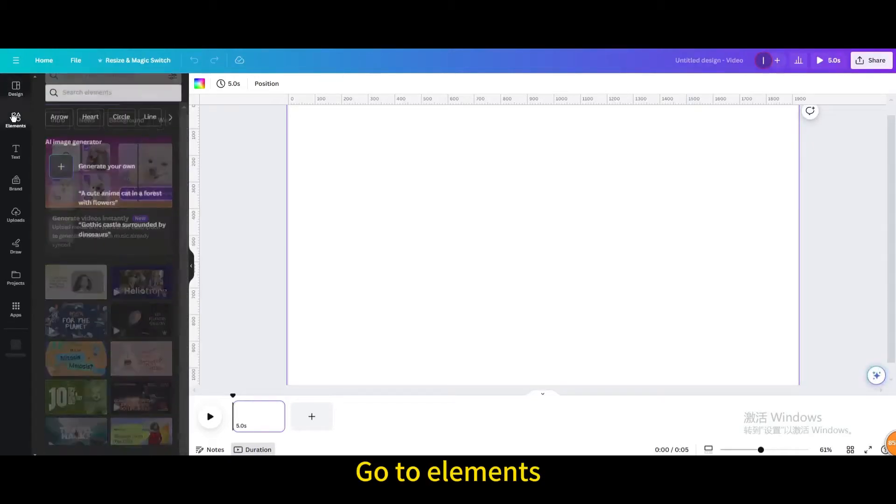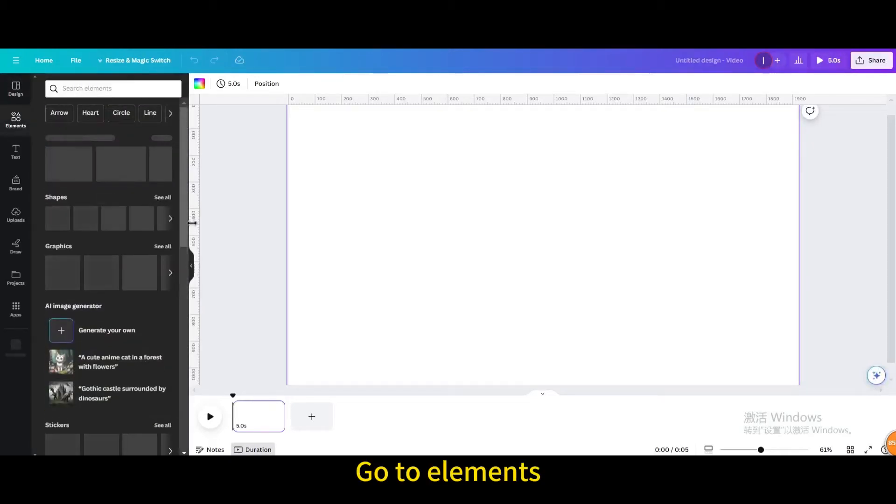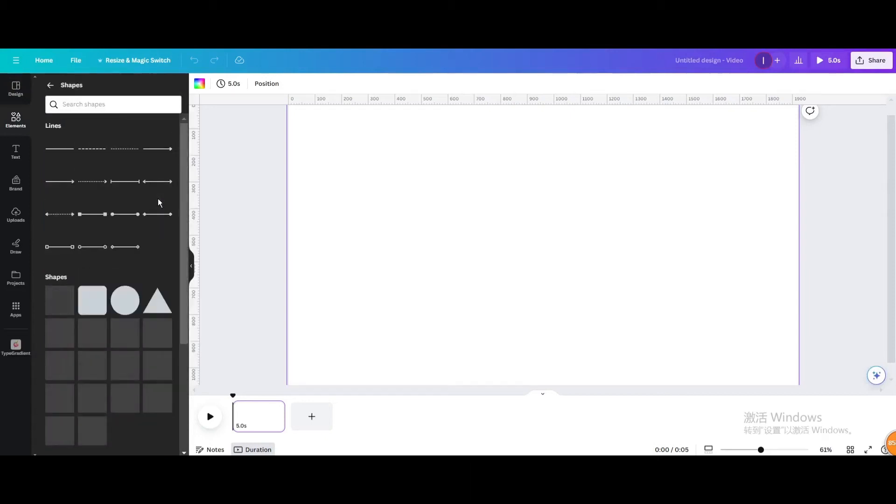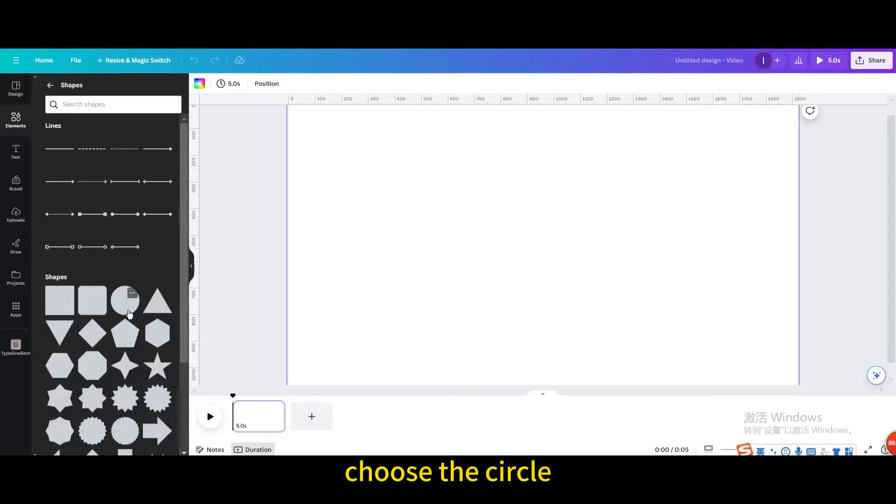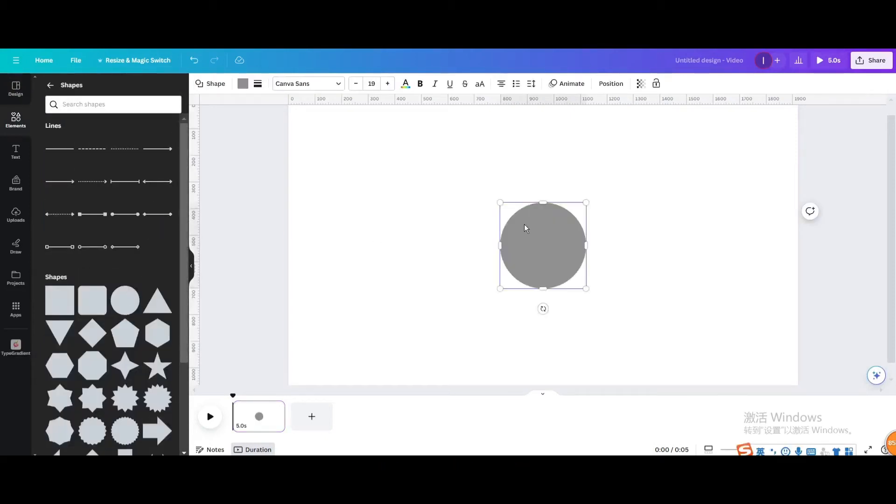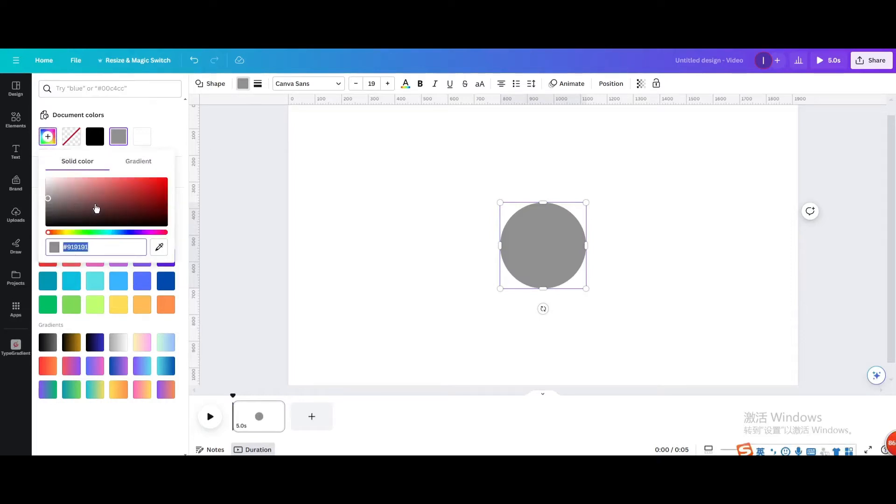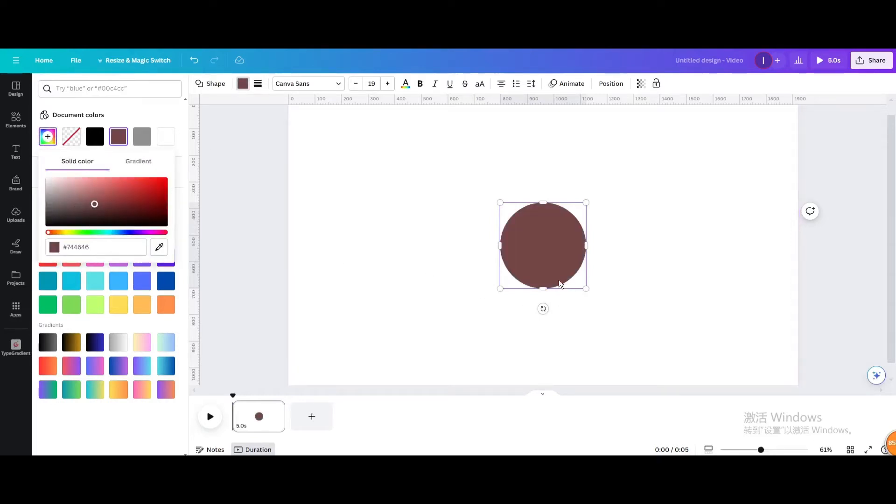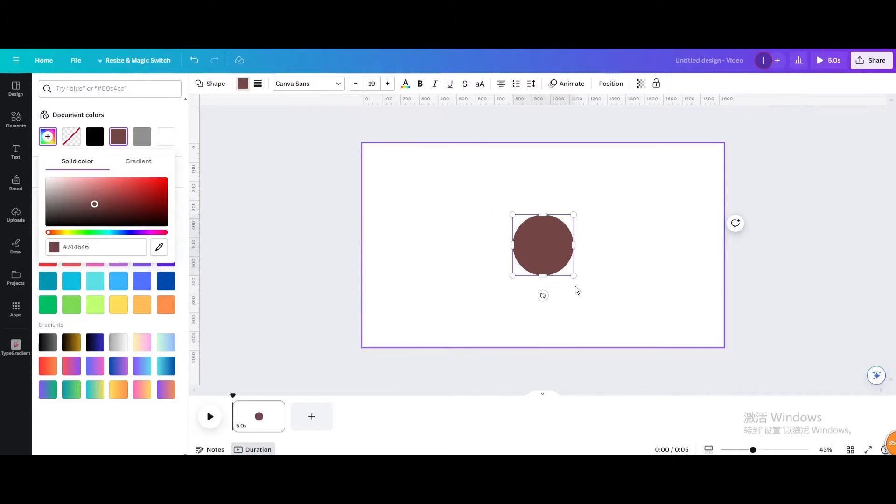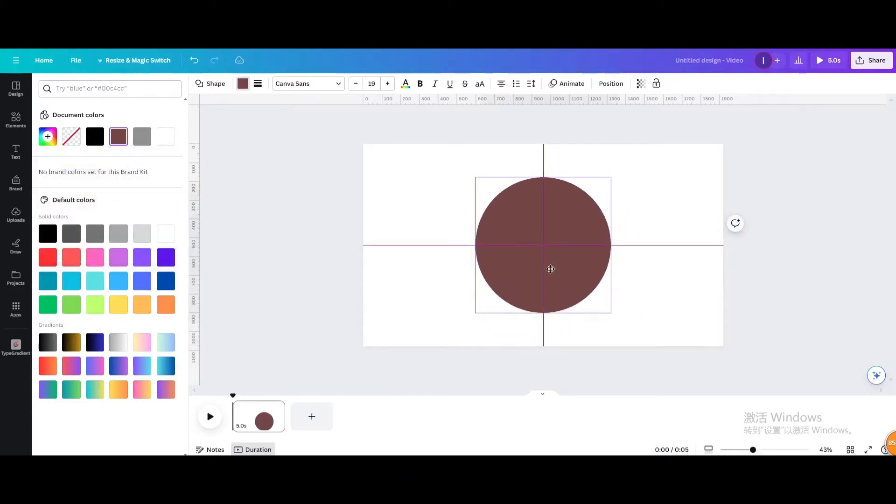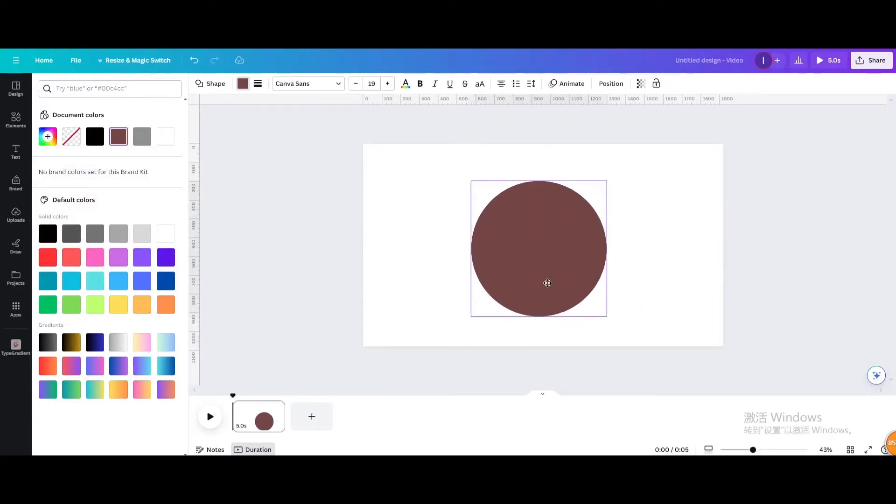Go to elements. Go to shapes. Choose the circle. Change the color. Resize it. Move it.